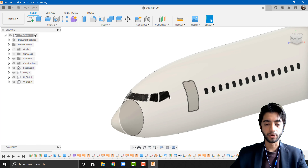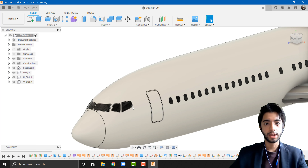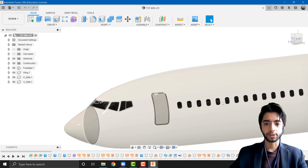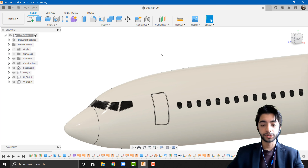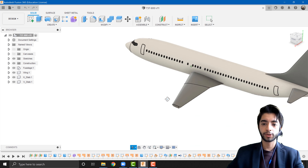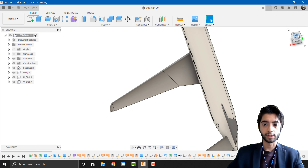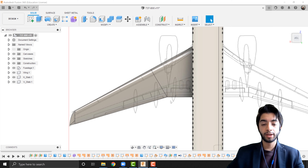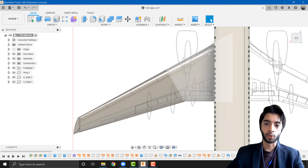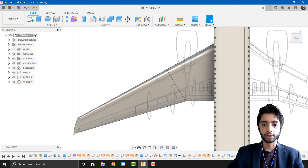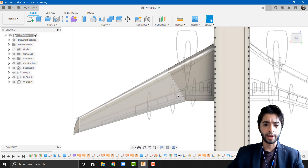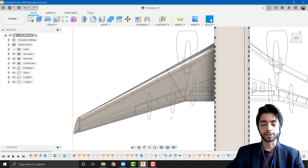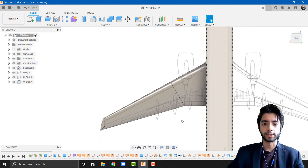In the previous tutorial we focused on the fuselage details — the cockpit section, the windows, and the doors. In this tutorial we'll be focusing on the details for the wing section. If I turn my canvases back on, you'll see that in my blueprints there are a few details on the wings — I believe these are the slats. We've got some flaps on the trailing edge, some air brakes, and ailerons incorporated in the design.